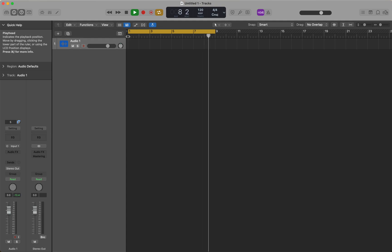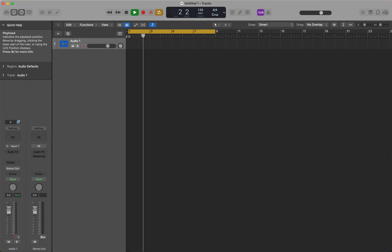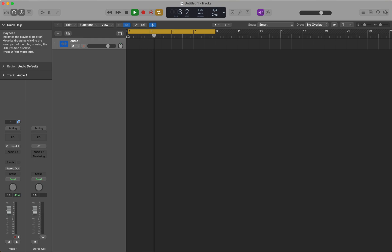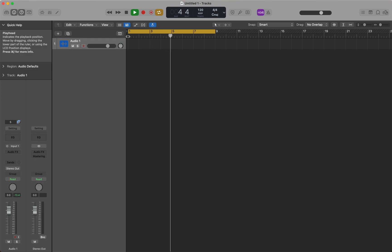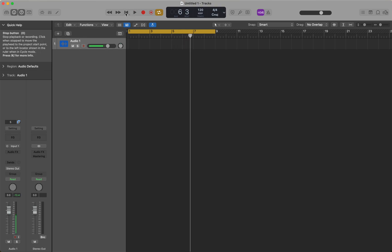And that's a great function that does exist in Logic because it allows us to manipulate the audio in a particular type of space on the interface.